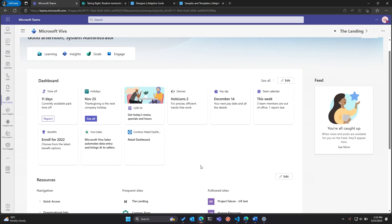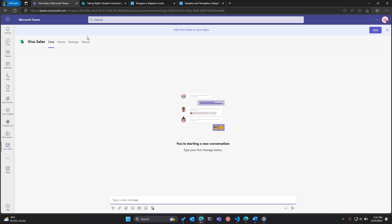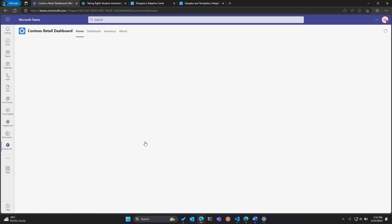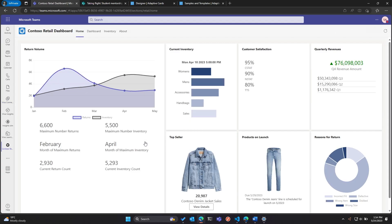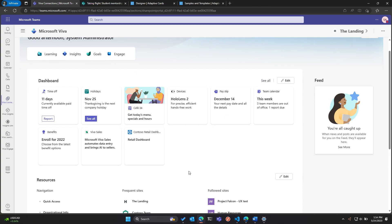Essentially what we are doing is taking our existing investments in creating Teams applications and quickly bringing them over as a central employee dashboard, so employees don't have to go elsewhere. The Teams apps are deep-linked into these cards — if I click on Viva Sales, it takes me directly to that Teams app. Similarly, clicking the Retail Dashboard card takes me within Teams into that Teams application so I can start using it right away.